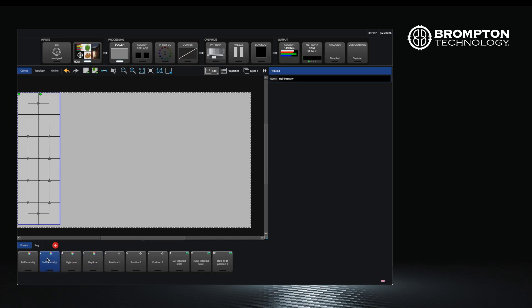There are three types of presets you can record on the processor. Color, which records different settings on the color button. An example, you could have a daytime and a nighttime setting for your screen with different color balances and intensities.